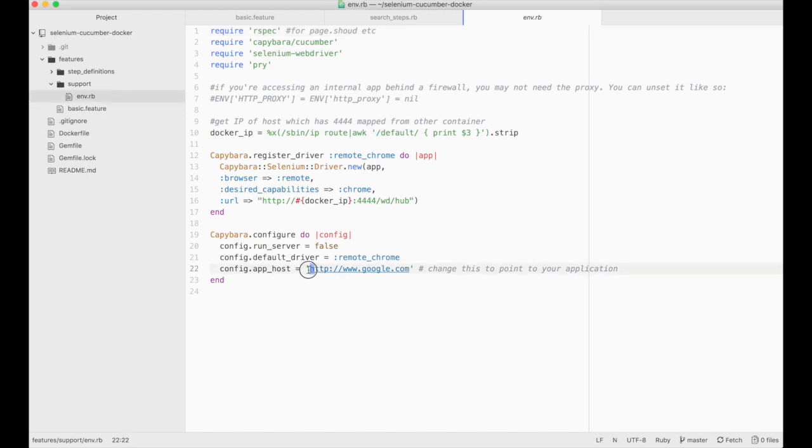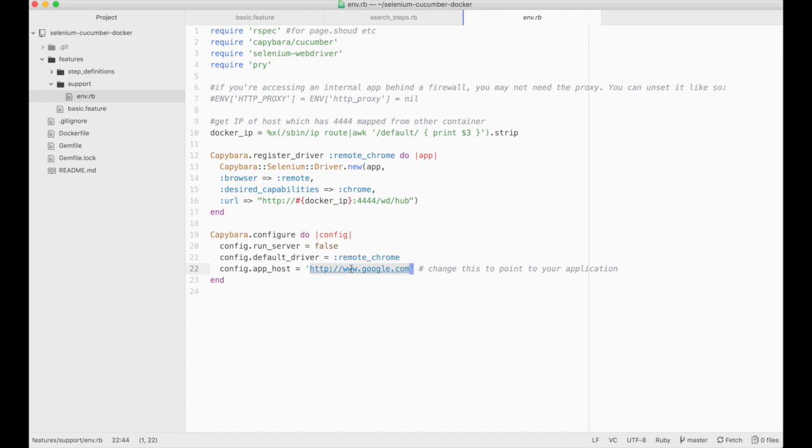One of them is the environment. This is where the magic happens to tie things into the various Docker containers. The main thing to note here is the application URL, the app host. So this is the URL that you're going to use for testing your application. I'm using Google but obviously you change this to whatever you want to test.